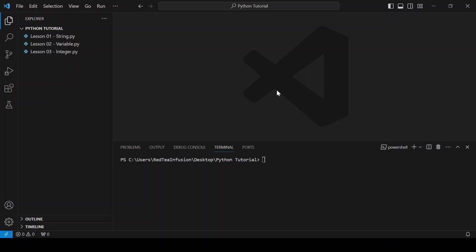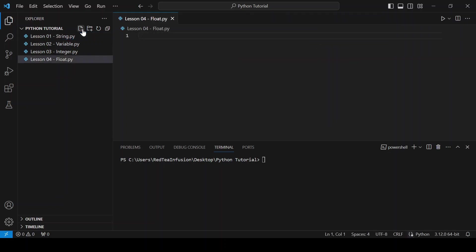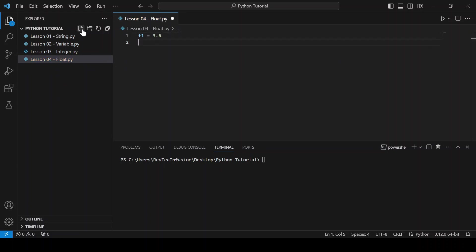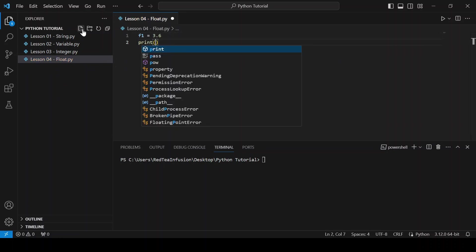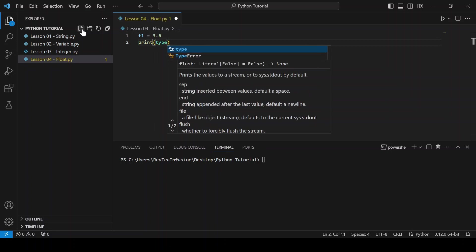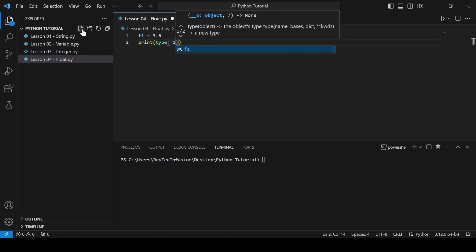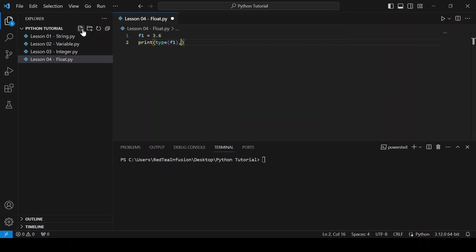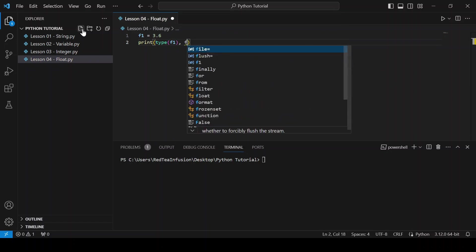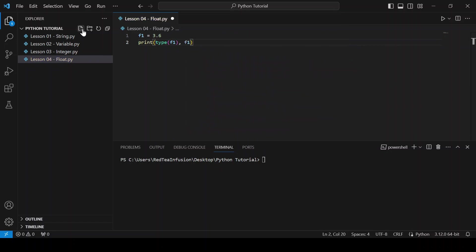Let's begin by creating a new file, lesson04-float.py. Let's create a float variable f1 equals 3.6 and print the type and the variable: print(type(f1), f1) and run.